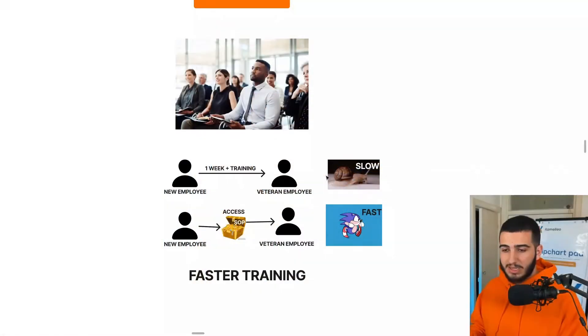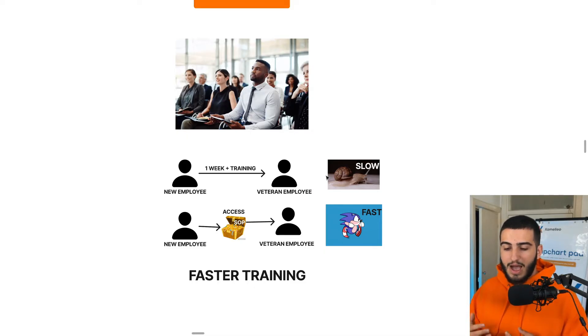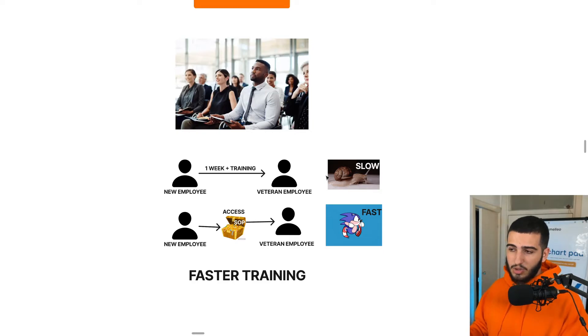One thing I talk about a lot on this channel is client onboarding, but team onboarding is just as important. The way we see it, there are three people that need to win in the business: you as the owner, your clients, and your employees. If you're onboarding a bunch of people regularly, I recommend setting up some sort of employee onboarding system — similar to what you'd do with clients — to give them a better experience from the start and get them to quality output as soon as possible.